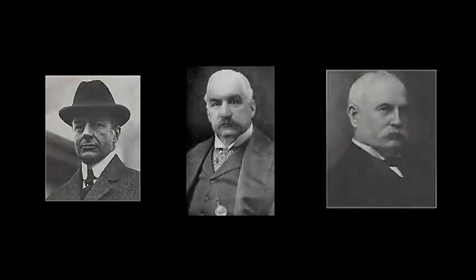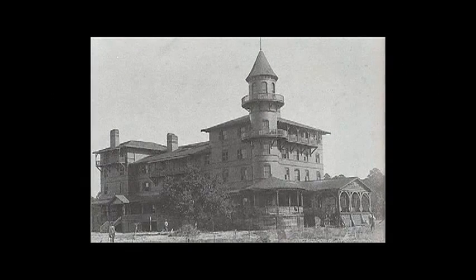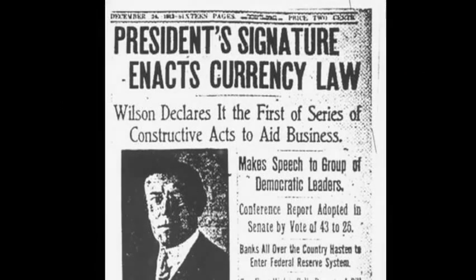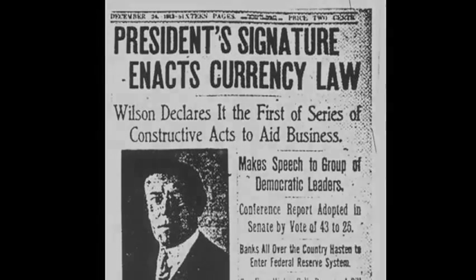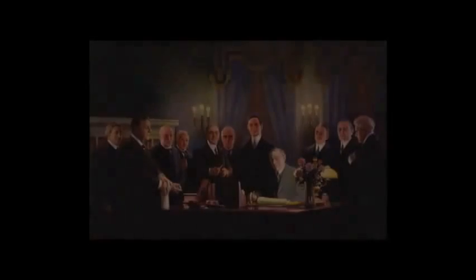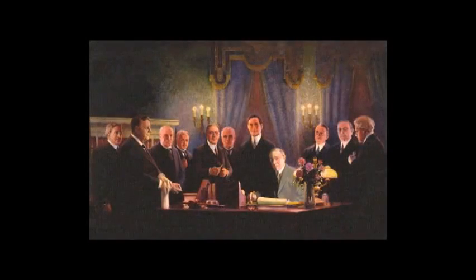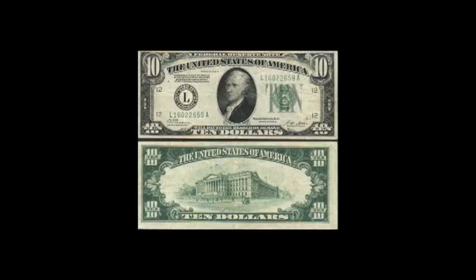In 1910, a group of top American bankers met on Georgia's Jekyll Island to discuss ways of stabilizing the country's banking system. Congress passed the Federal Reserve Act in 1913, giving this private corporation a monopoly over issuing the nation's money supply. How then did the power to issue something as fundamental as money fall into private hands?